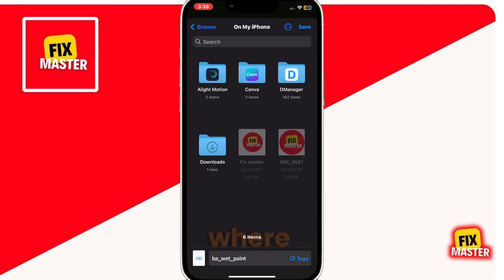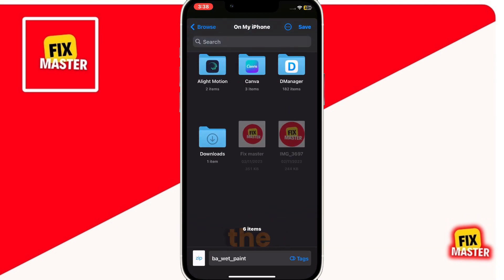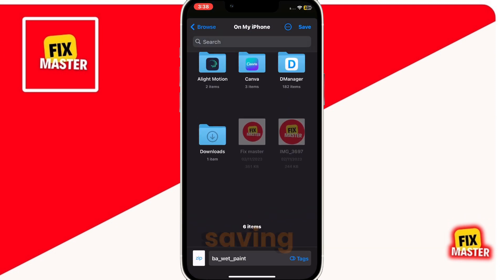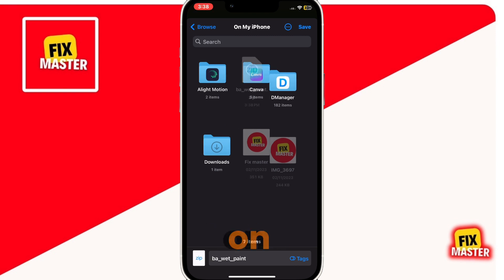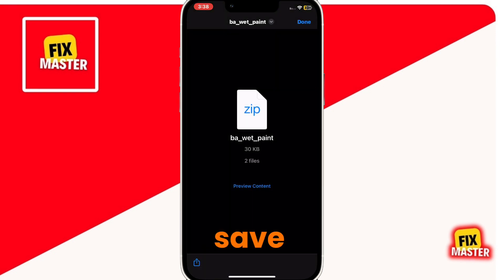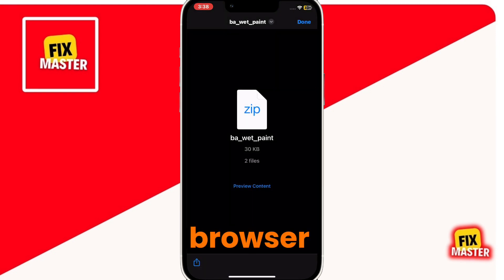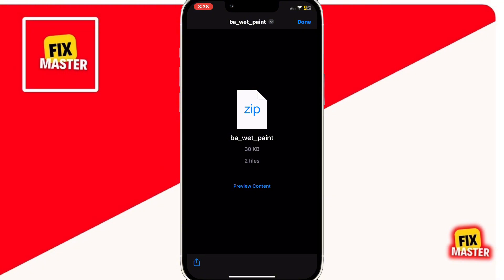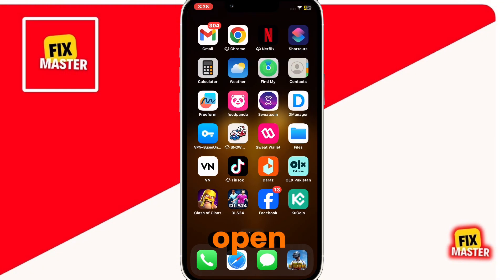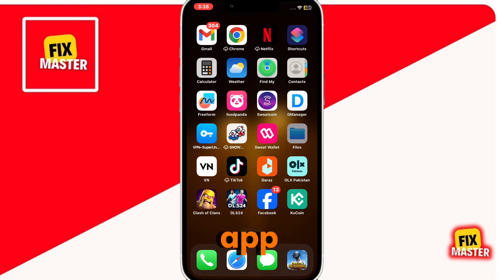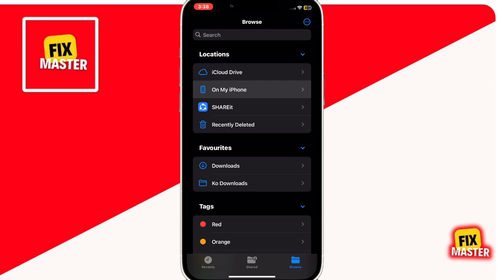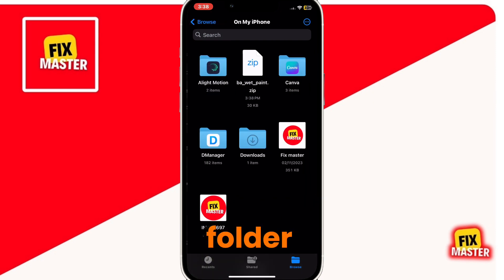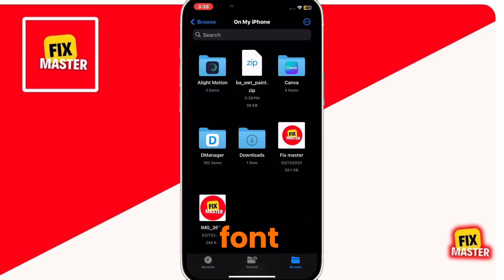Then choose the place where you want to save the font. I am saving it on my iPhone folder. Then click on save. After this, close your browser. Then open the files app. Once it is opened, open the folder where you downloaded the font.